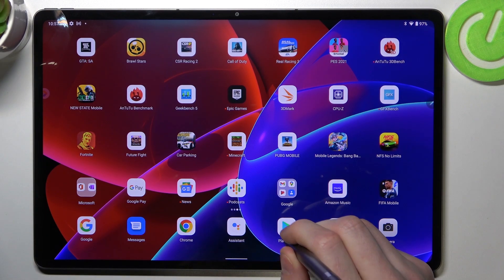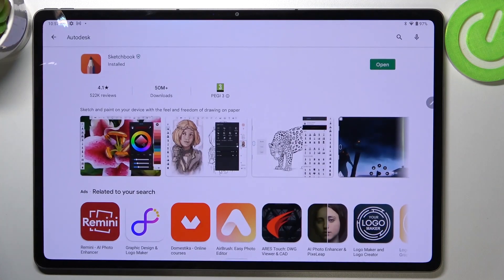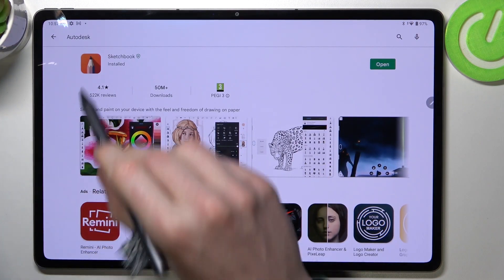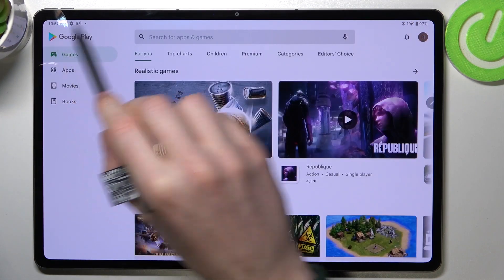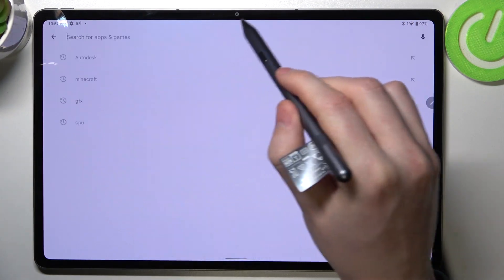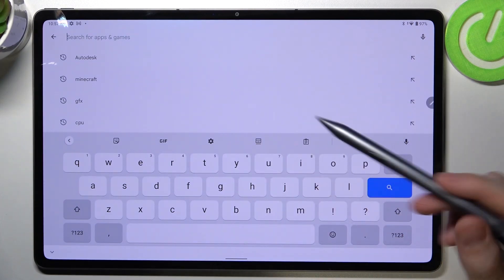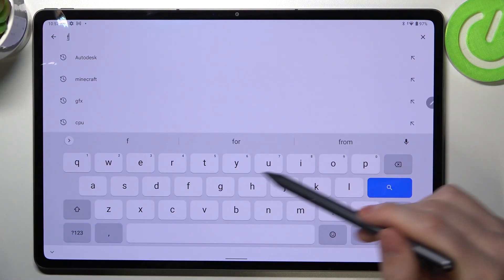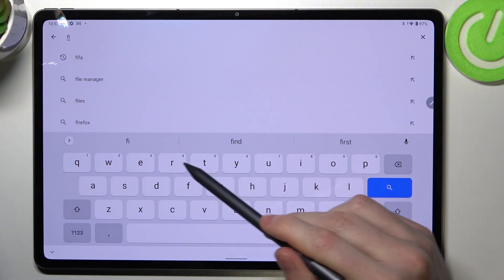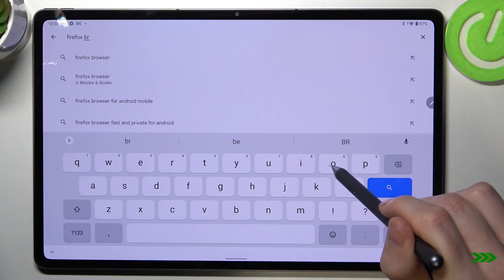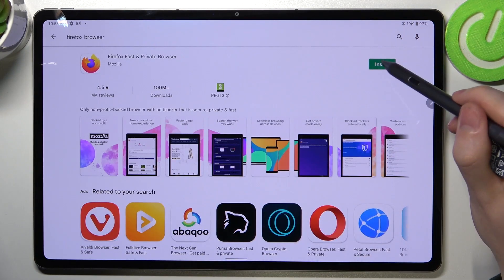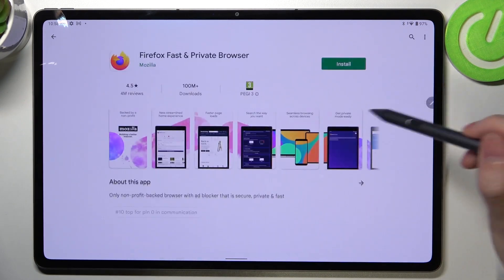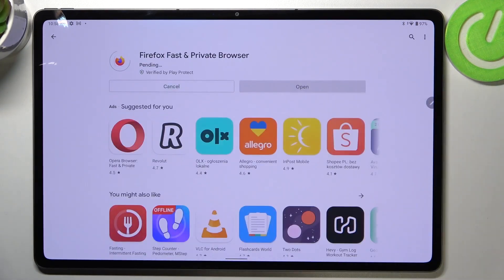In order to do that we'll need to open our Google Play Store and from here start searching for an app. Write Firefox browser and hit the search button. Select this app and install it.